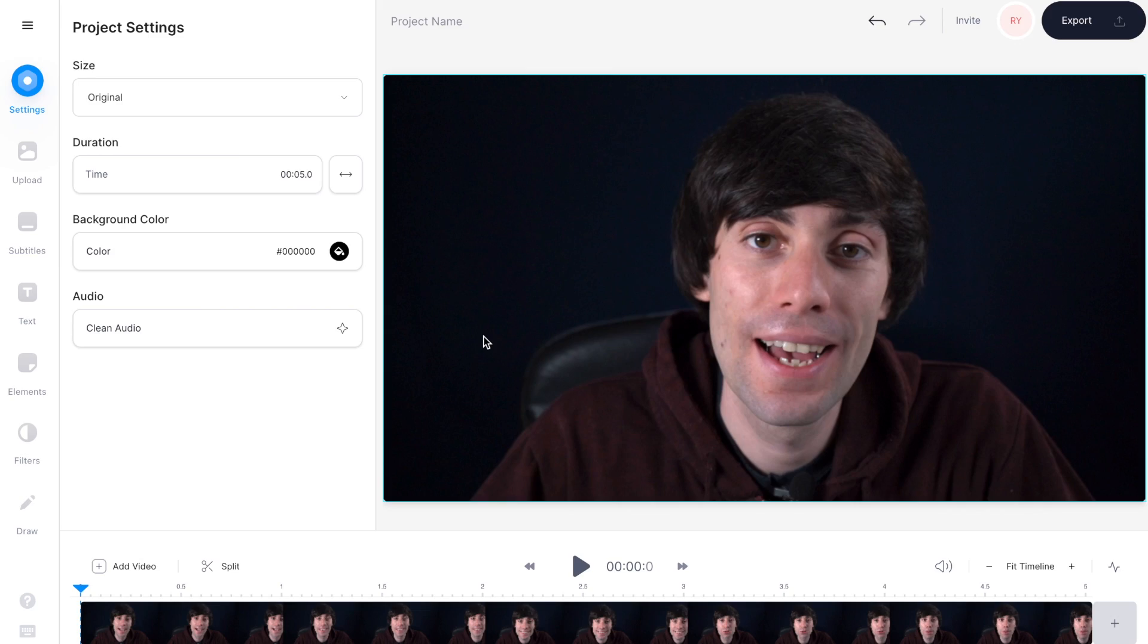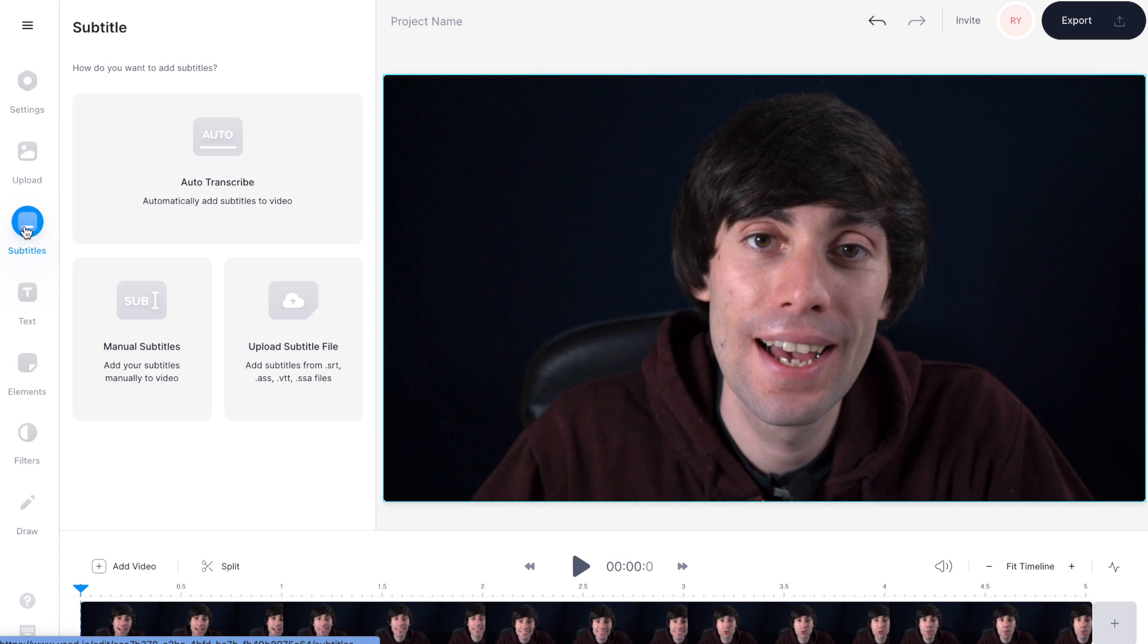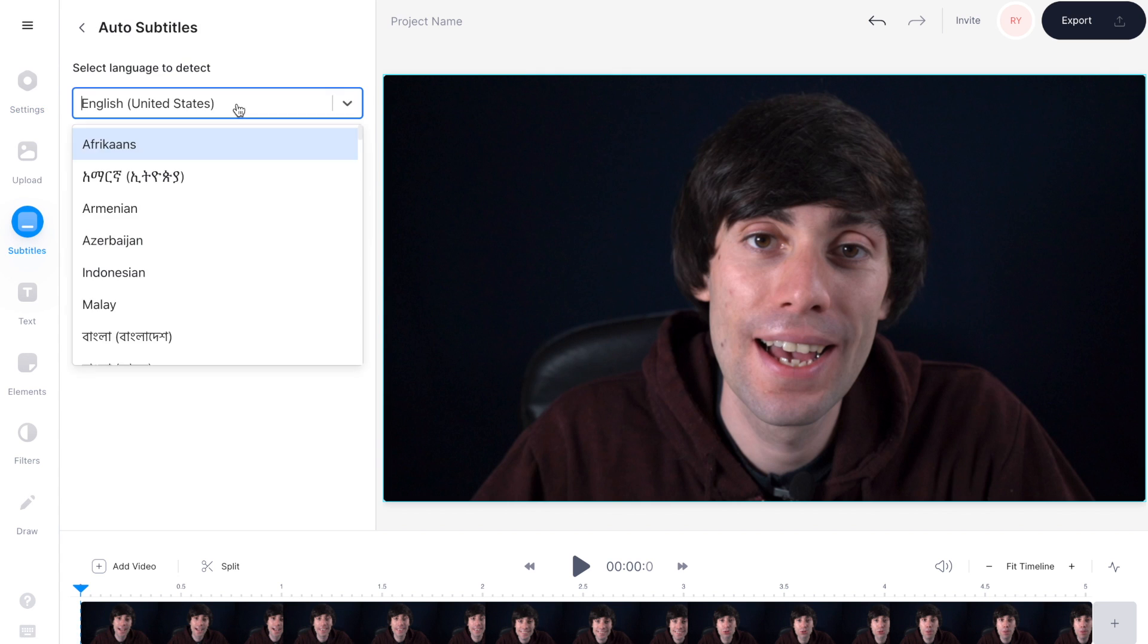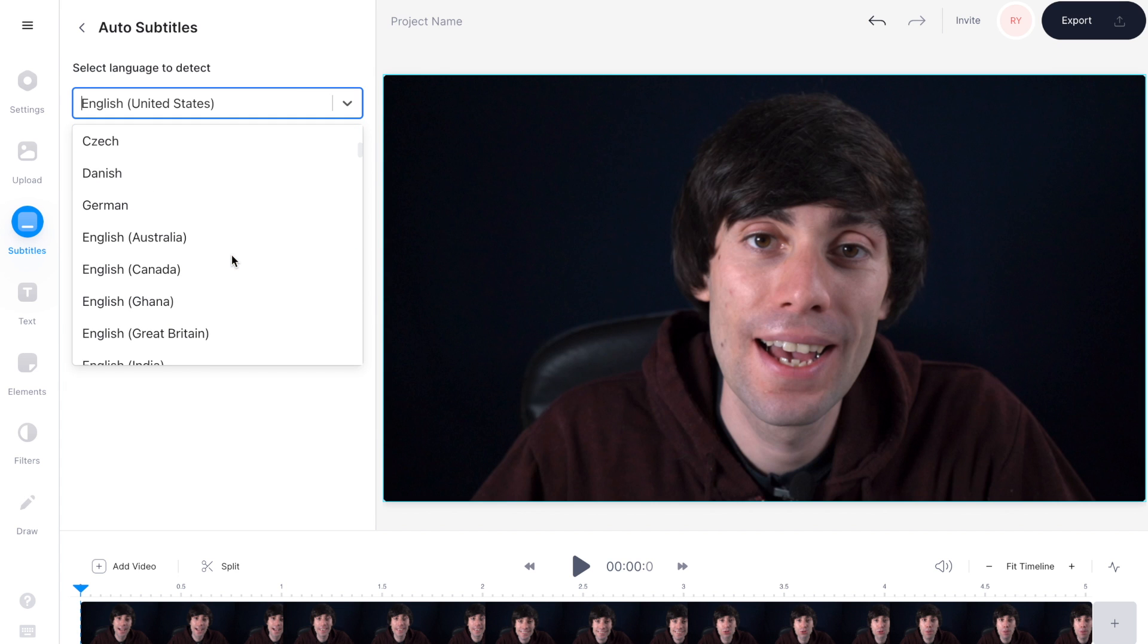Now we want the editor to automatically transcribe the audio in the video. Just head over to subtitles in the left hand toolbar and then select auto transcribe. From this drop down menu select which language you speak within your recording.